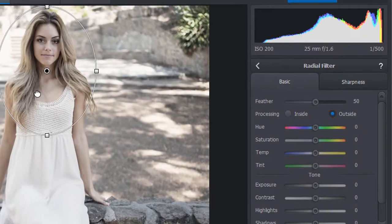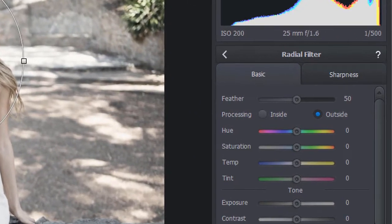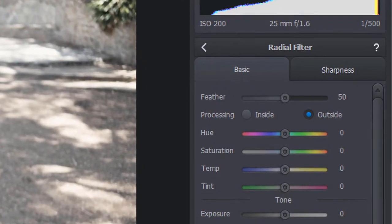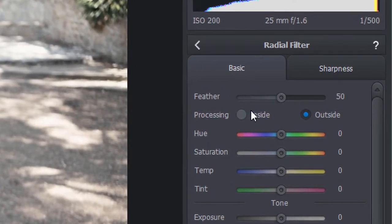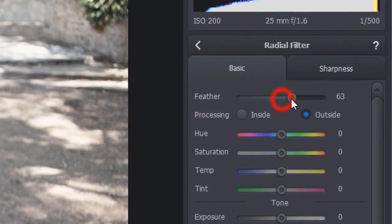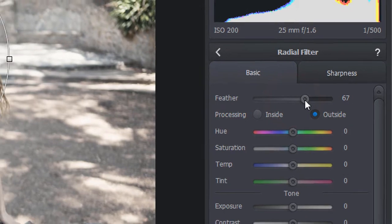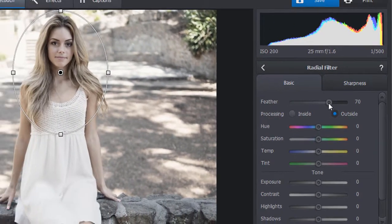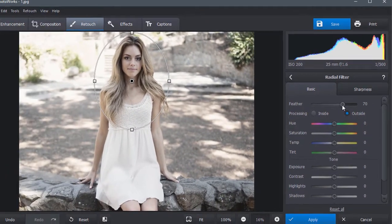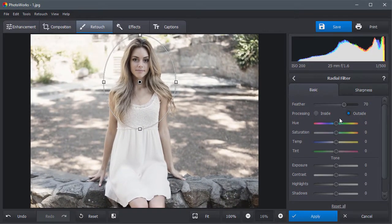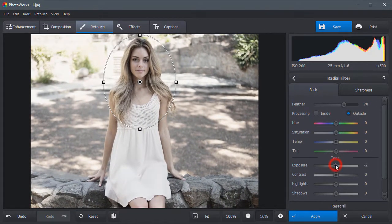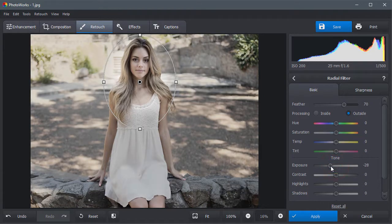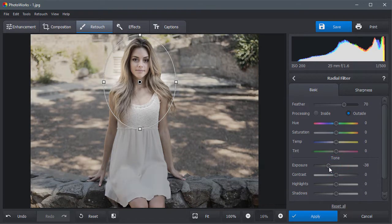Let's edit the region outside the selected area. Drag the feather slider out to smooth the oval edges. Move the exposure slider to the left to darken the background.